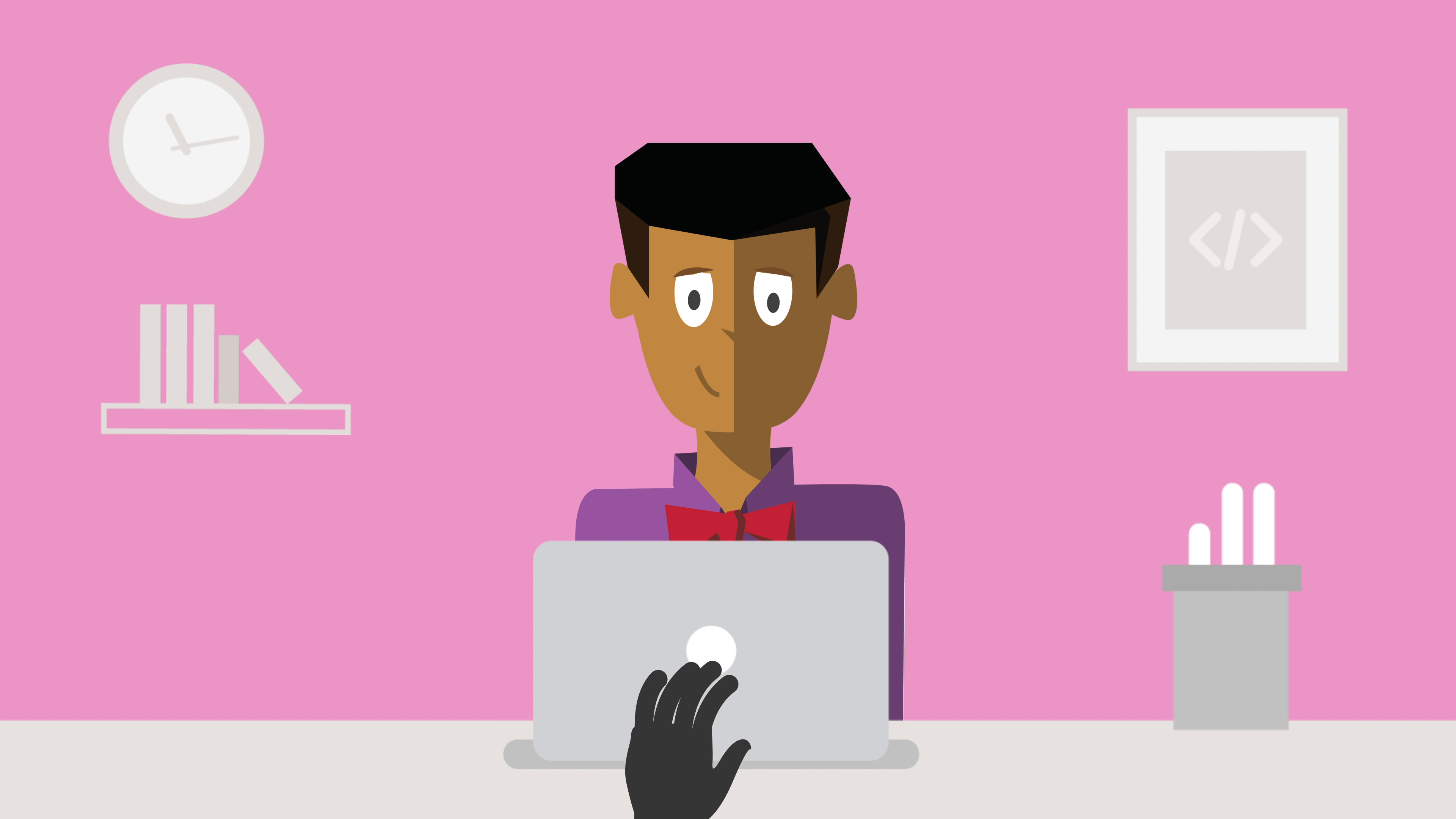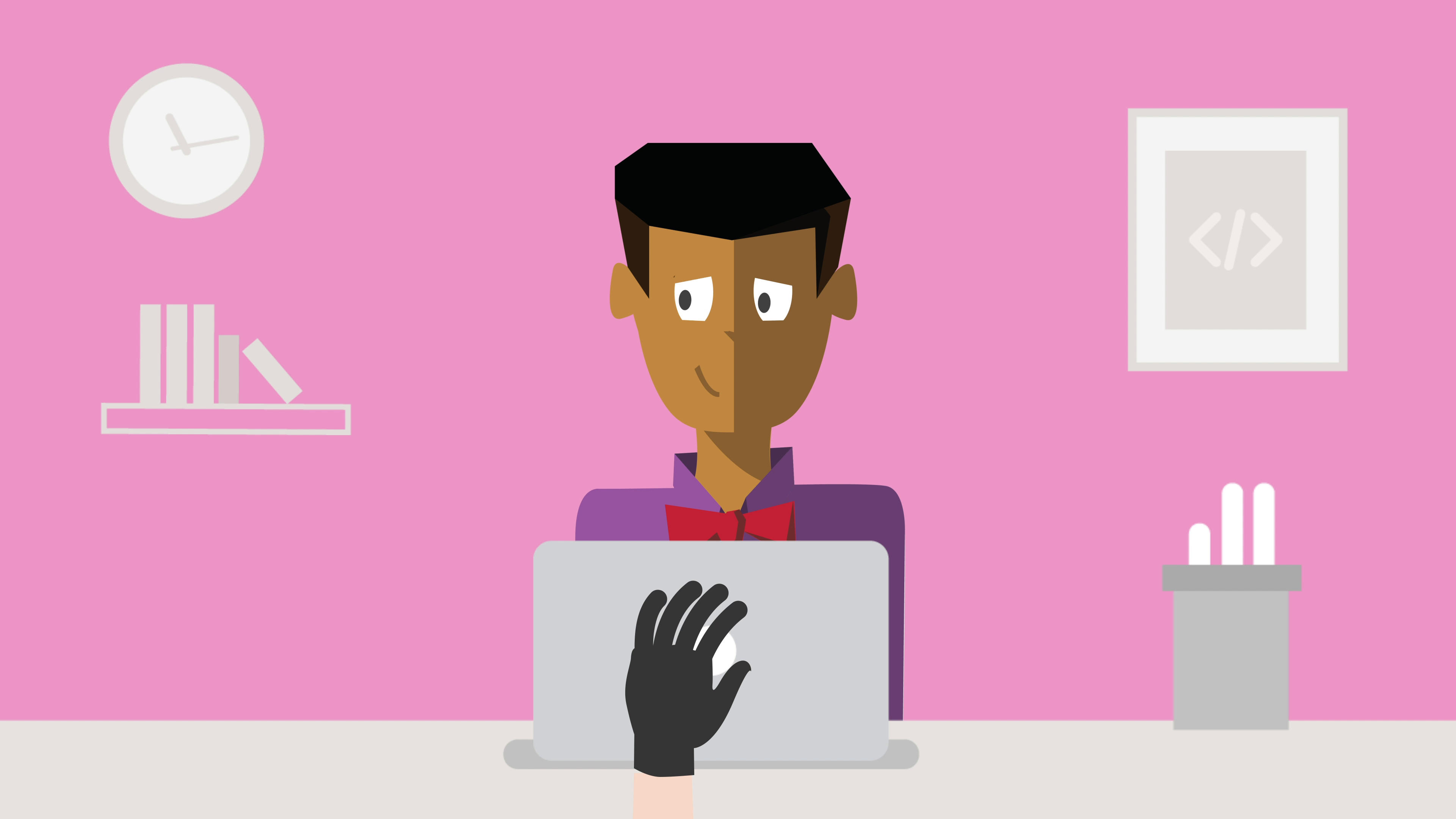As always, awareness is key. If something looks off, it probably is. When in doubt, alert your technology department.